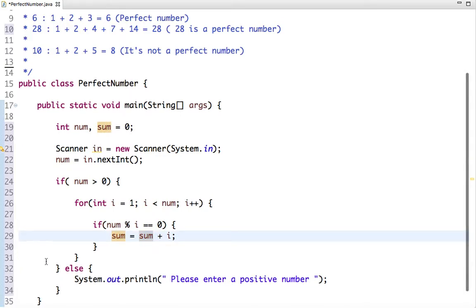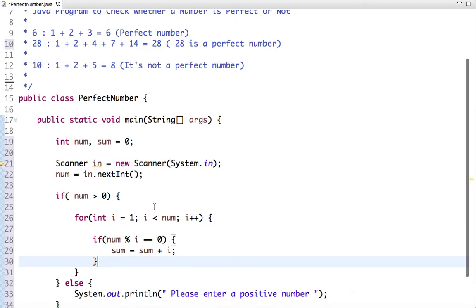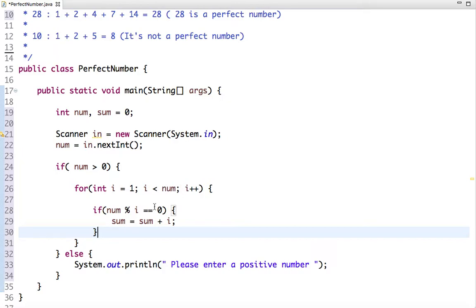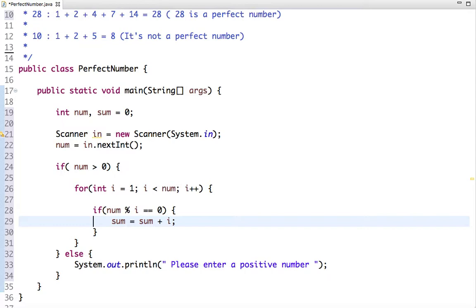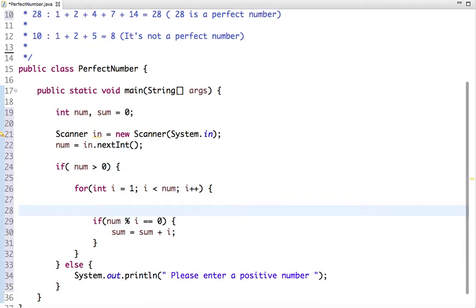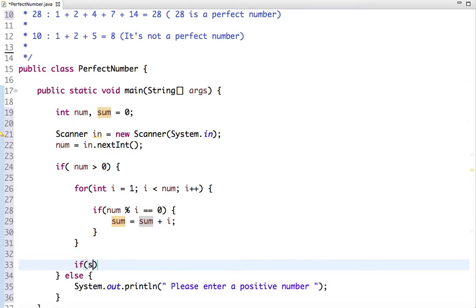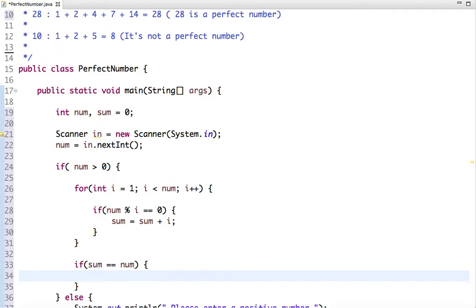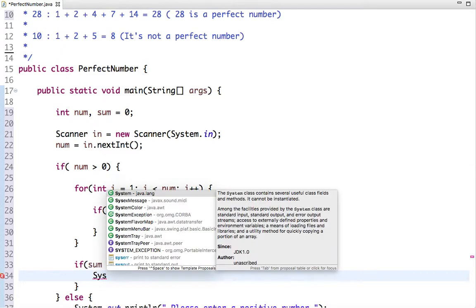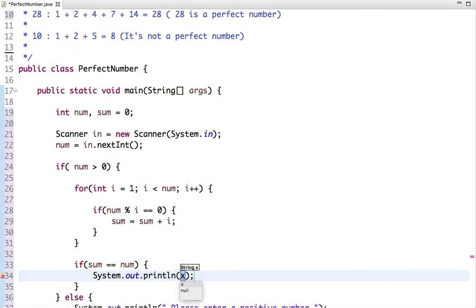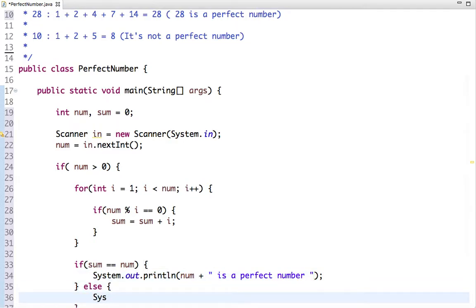We add this number to a sum variable. Remember, a perfect number is the sum of its positive divisors, which is why we use this if condition and accumulate the sum. After the loop, we check if the sum of positive divisors equals the input number — if so, it's a perfect number; otherwise it's not.